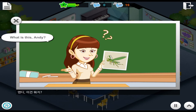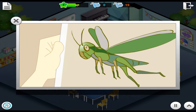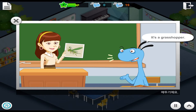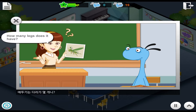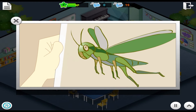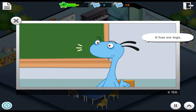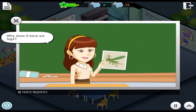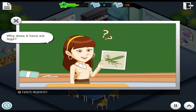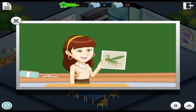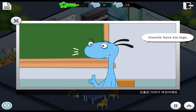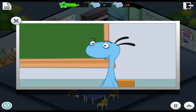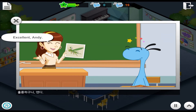What is this, Andy? It's a grasshopper. How many legs does it have? It has six legs. Why does it have six legs? Because a grasshopper is an insect. Insects have six legs. Excellent, Andy!